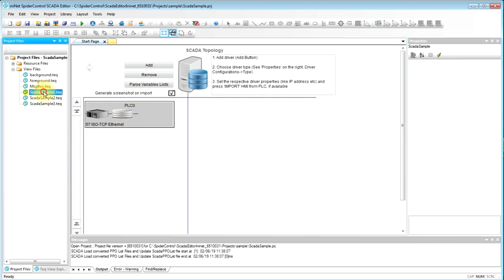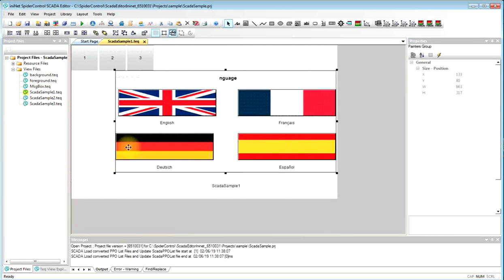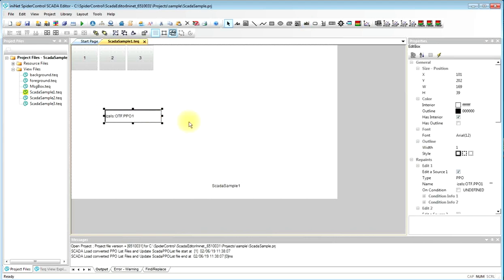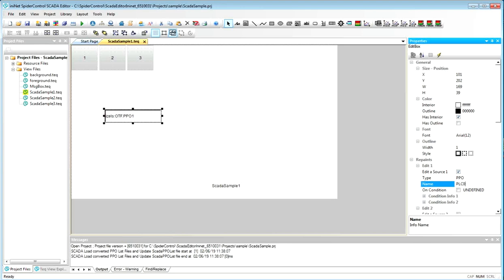We will now move over to the first step for a simple HMI design. I will choose an edit field and I will enter the variable name. The variable name will now use the driver prefix, which we just configured, which is PLC0, and then uses, in the case of Simatic, the Siemens notation. This will be DB1, DBW1, for instance, which will just connect to an I/O variable.